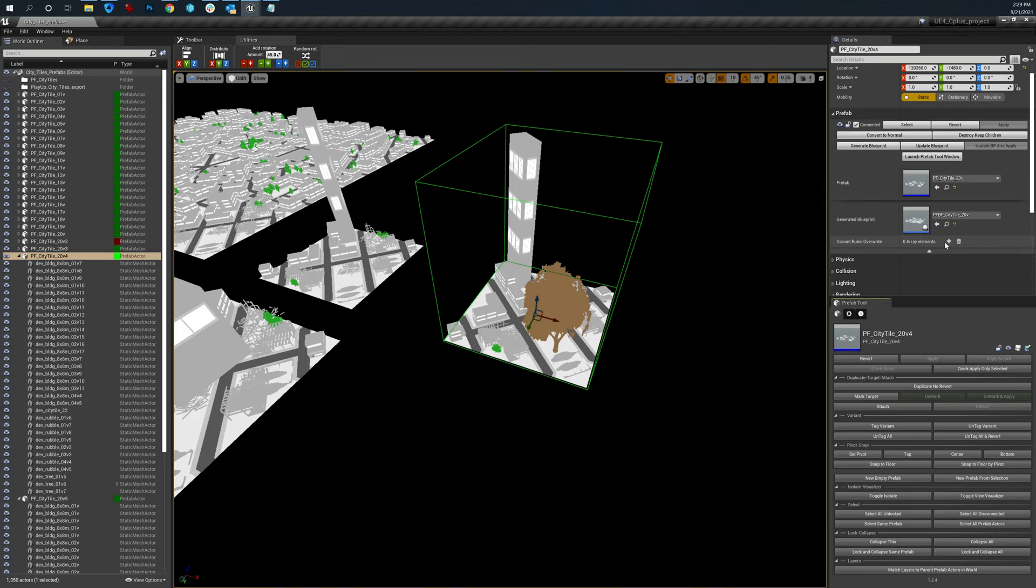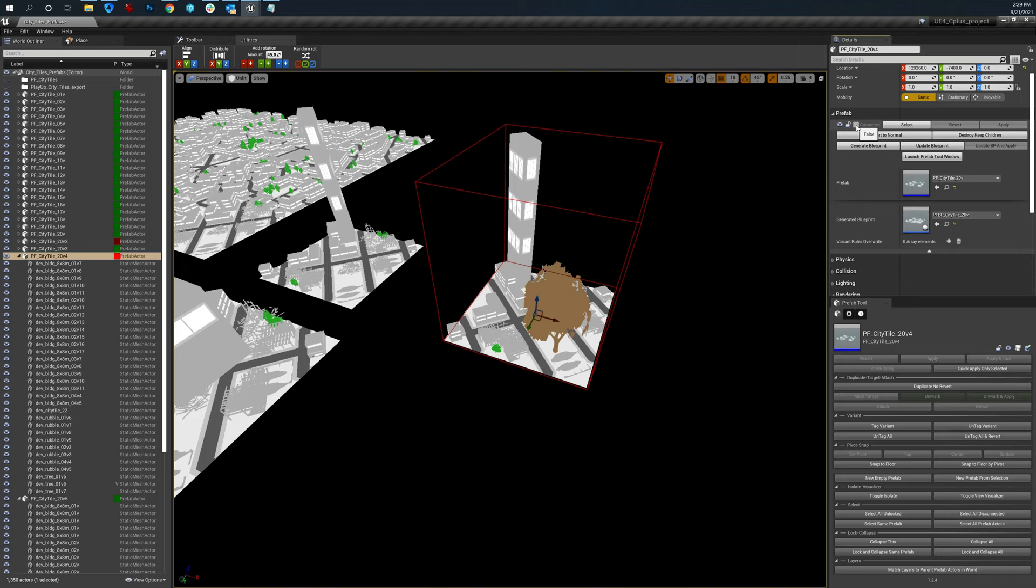I want everything else in the prefab to accept any updates that I do to the source, except for this one item. Now, this is different than choosing to not connect it. Not connect it means I don't want anything in the prefab to accept any changes. So between these two options,